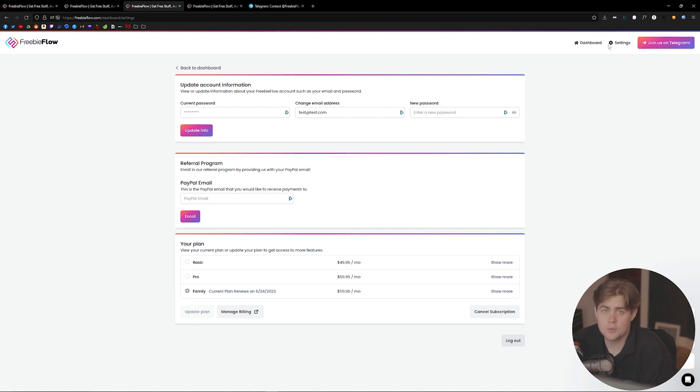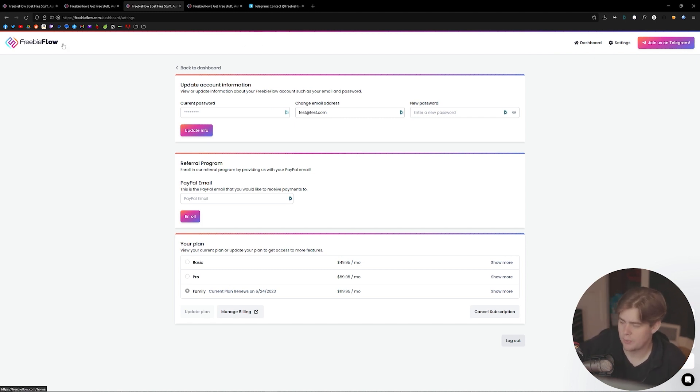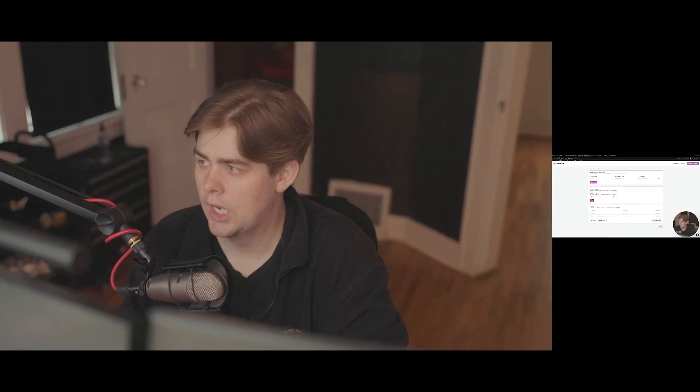It's a new software, and that's just the best way for us to communicate with our users. That pretty much does it. That's about everything we wanted to cover. Hopefully this was a helpful video to you. If you do have any questions, like I just mentioned, join us on Telegram, come say hi, enjoy the freebies. Thanks guys.